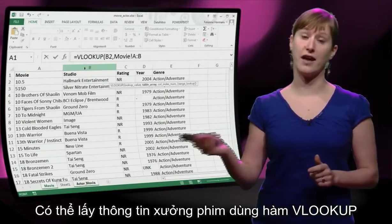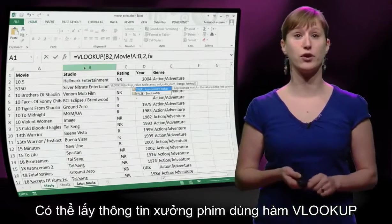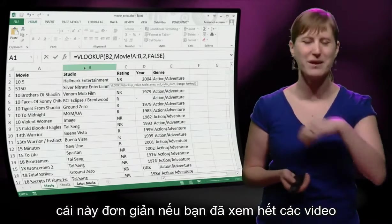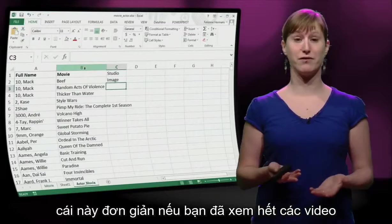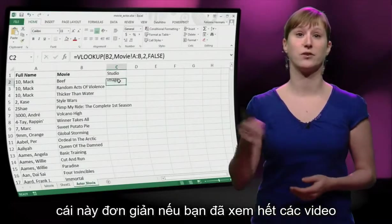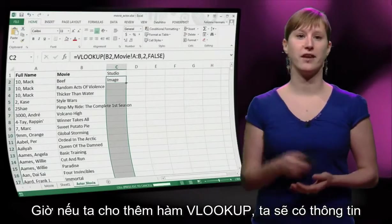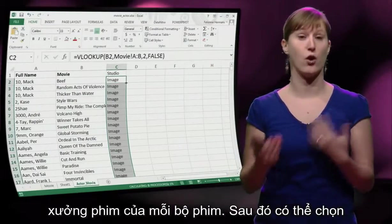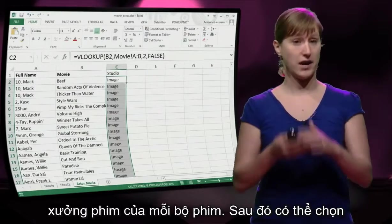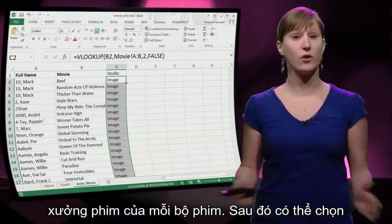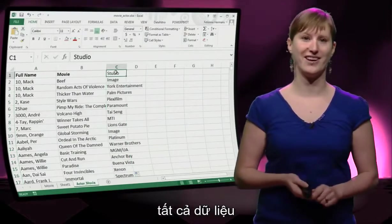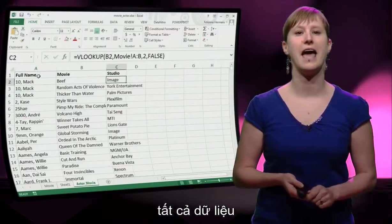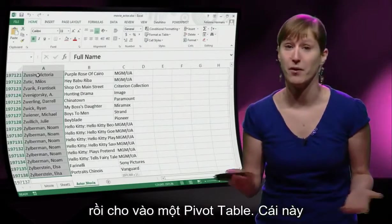We can get the studio information in using a VLOOKUP. This should all be easy if you've watched all of the videos. So we add a VLOOKUP and get the information of every studio associated with a movie. Then we can select all of that data and add it to a pivot table.